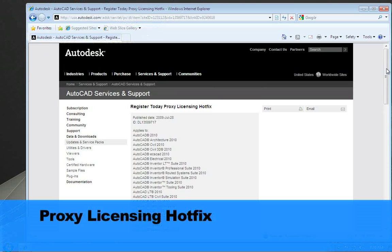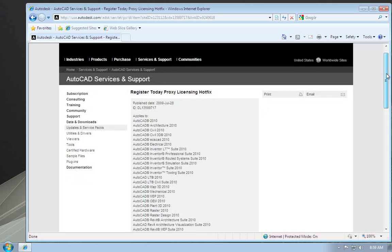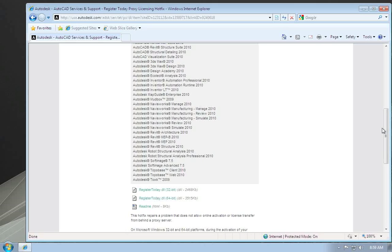Since the release of the 2010 products, we've discovered an issue that affects some users behind proxy servers, where they attempt to do an online license transfer and get a message indicating no internet connection, even though they do have one. Autodesk has released a hotfix for this — the Register Today Proxy Licensing Hotfix. If you go to the AutoCAD Services and Support page and search for proxy licensing, you can find that hotfix. It's a pair of DLLs, one for 32-bit and one for 64-bit, and it repairs the problem preventing online activation or license transfer when behind a proxy server.